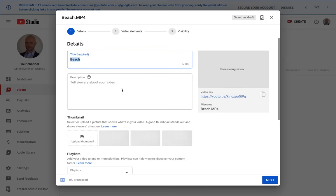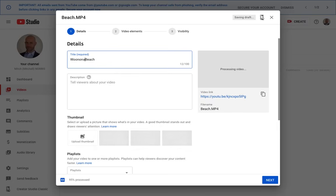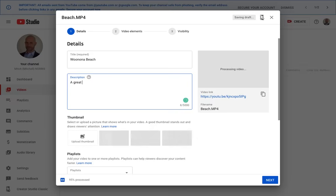As that starts, it asks you for the details of the video. So this is a video of Winona Beach, and give it a description.